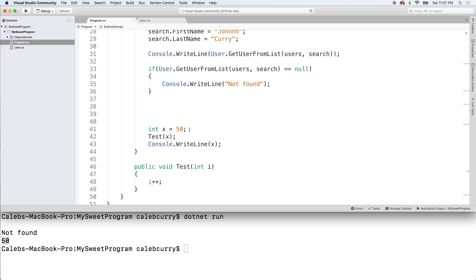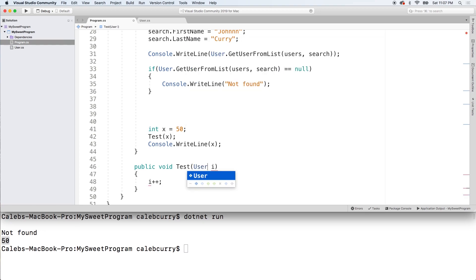But if we're working with an object, it doesn't work exactly the same way, because it's what's known as a reference type. When we're working with that object, we're actually working with a reference to that object, and passing it to a method takes that same reference inside of the parameter. So in this situation, we're not going to work with an int, we're going to work with a user.